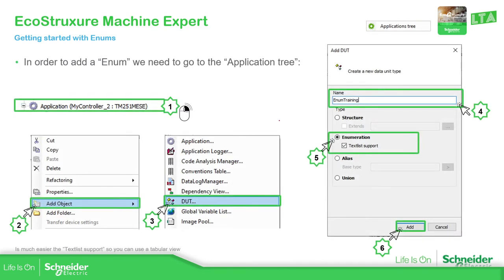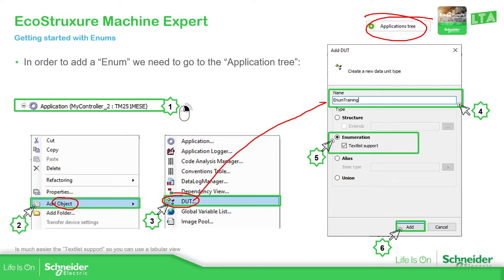In order to add the enum, we just need to go to the controller in the applications tree, right-click, select add object, and then we need to find in our view the DUT. Then you just need to change the name to the one that you want. Be careful on the name — try to do something easy to understand. And then here you have the possibility to select enumeration. Here is something important: if you don't remember the structure, try to use the text list support because it's very useful. Then click Add.